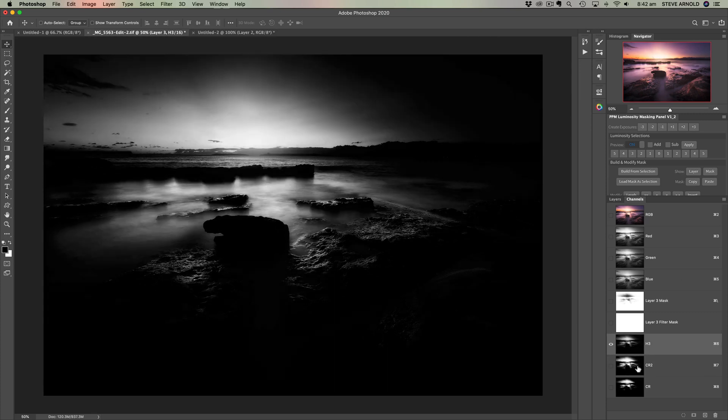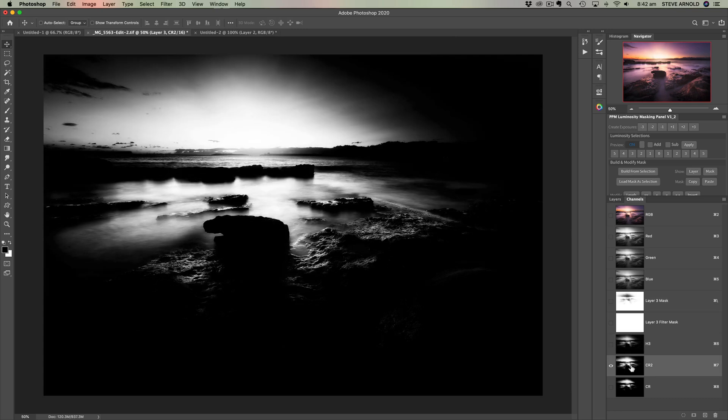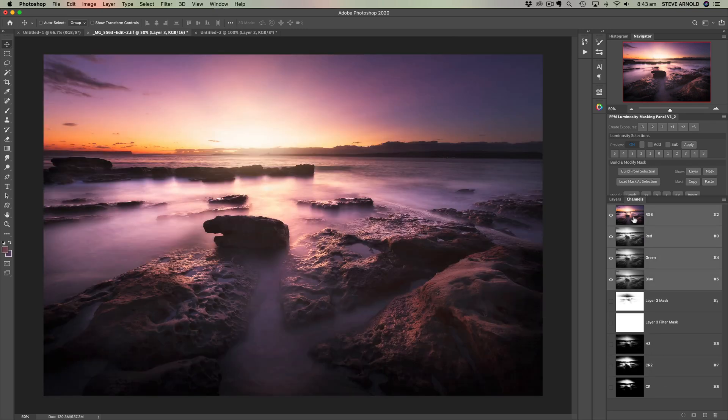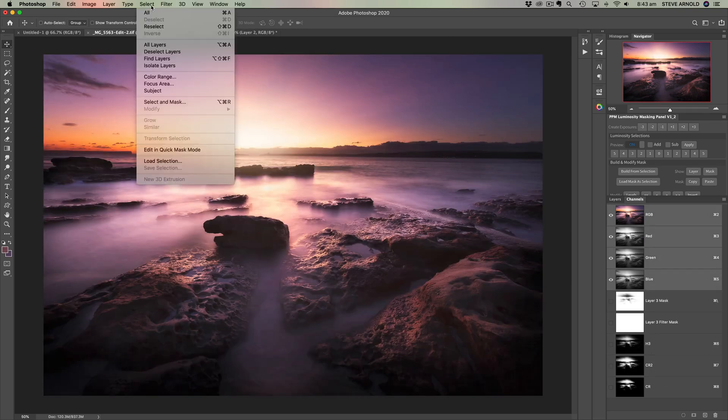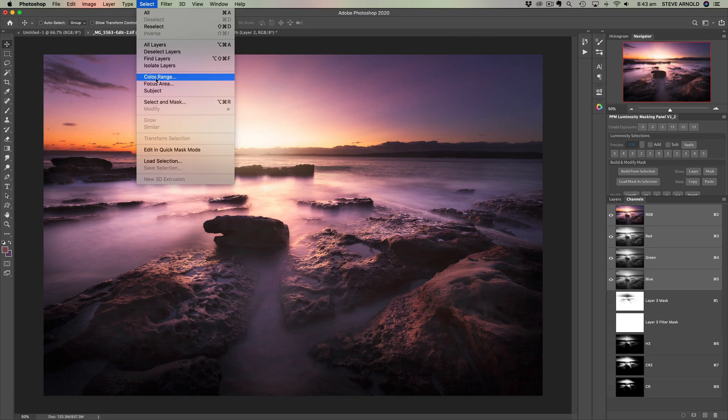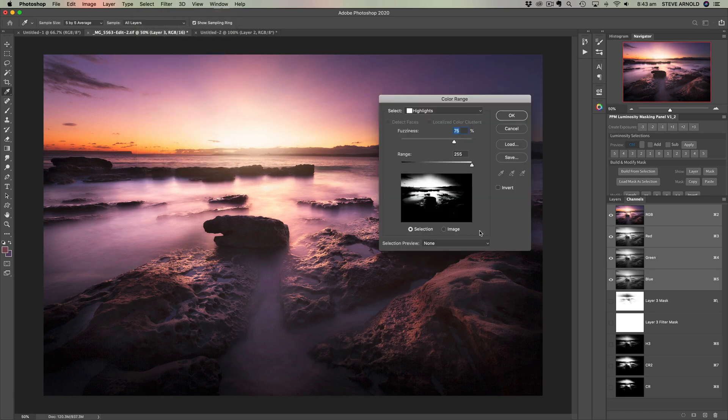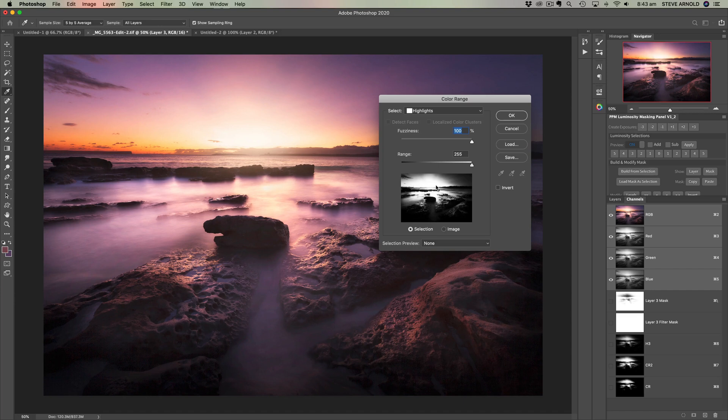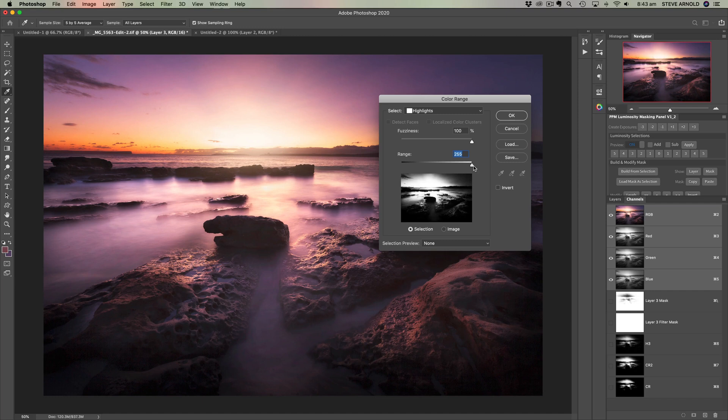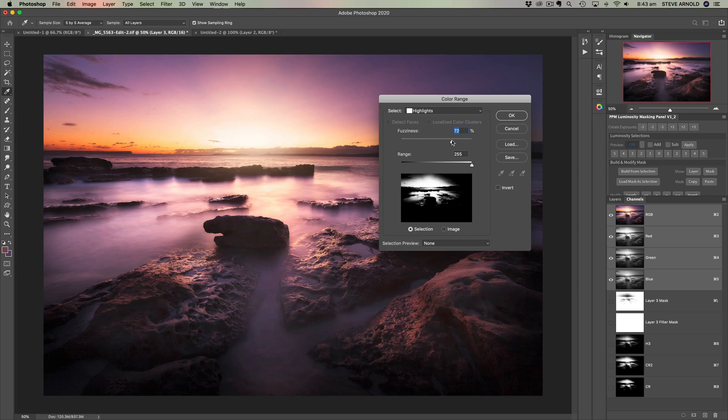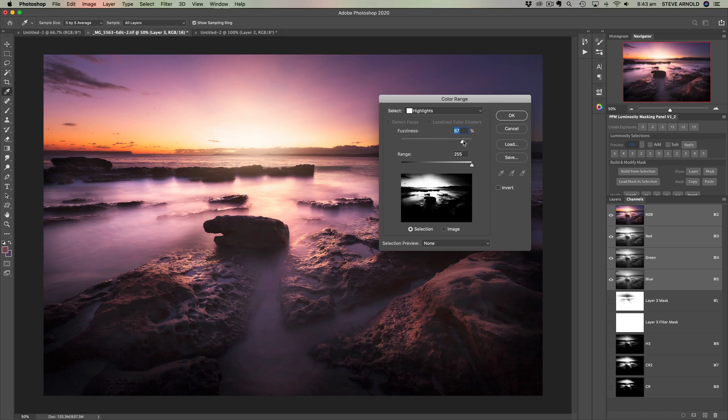And yeah, I really haven't found a way of using the color range tool in a way that kind of makes that less of an issue. So at this point here with the range on 255 and fuzziness, I mean, the more we move the fuzziness down, the higher the contrast of the selection. So we really want that lower contrast.